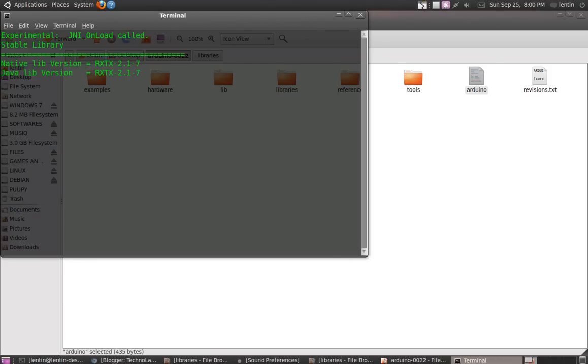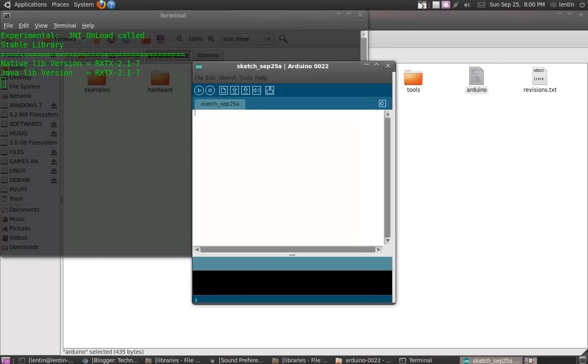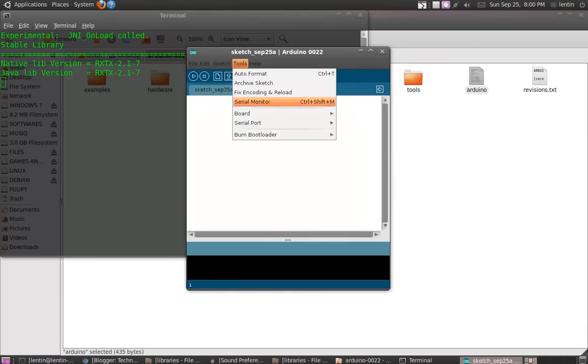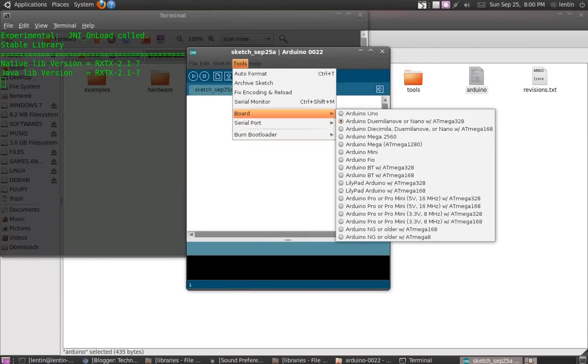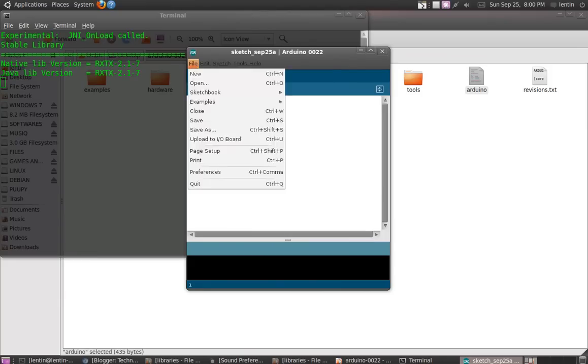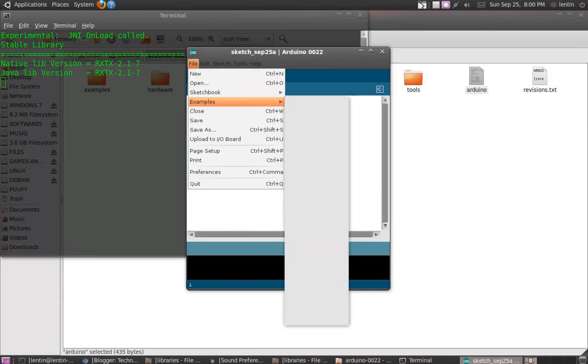It's starting up. Okay, so this is the USB port, and my board is Arduino DevelNovo. Then take the examples...